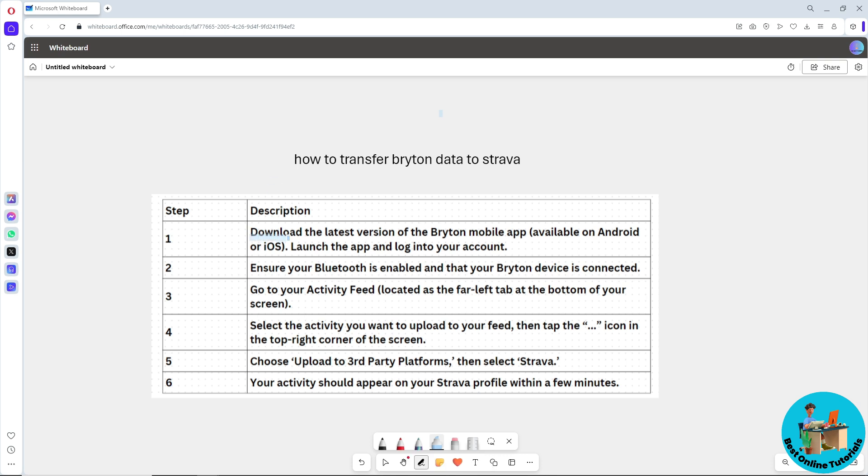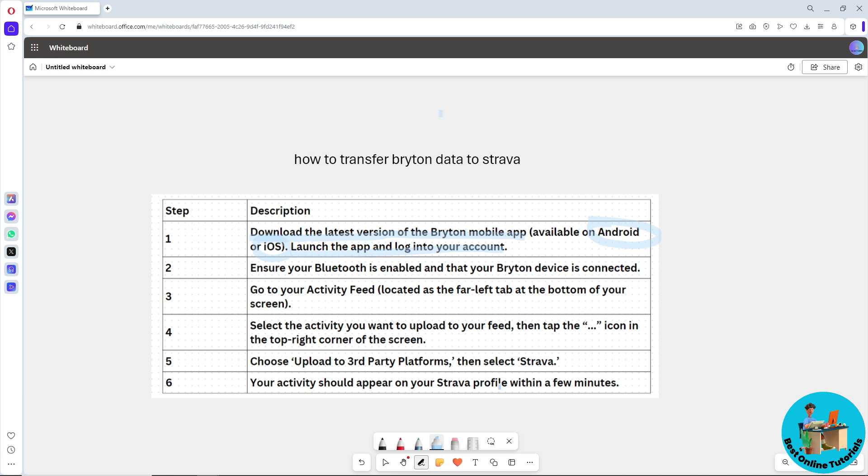is download the latest version of the Bryton mobile application. If you are using Android, it will be available on the Google Play Store, or if you are using iOS, it will be available on the App Store. After that, launch the application and log into your account. Make